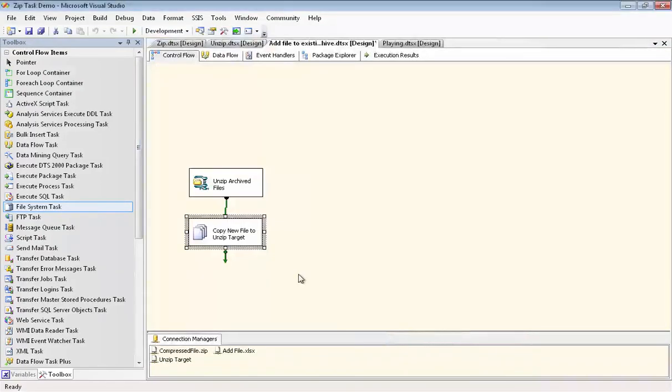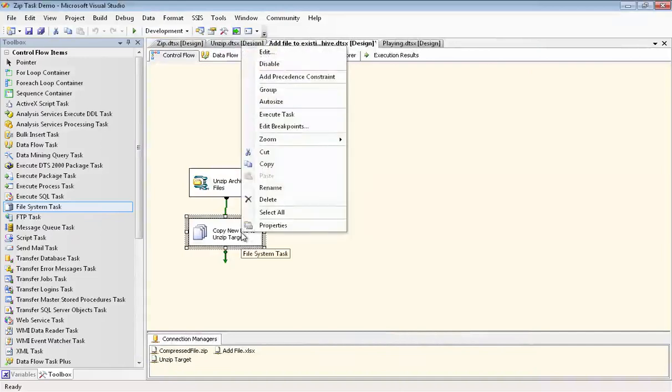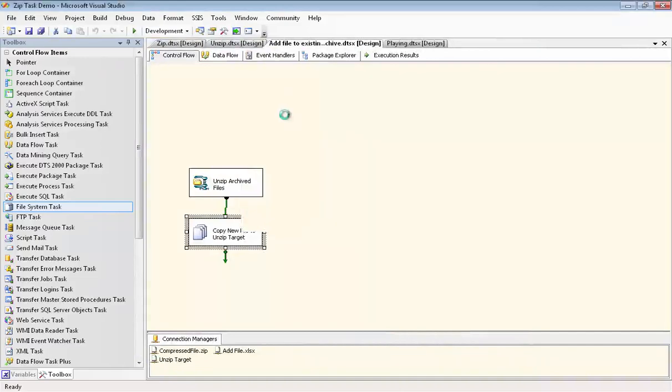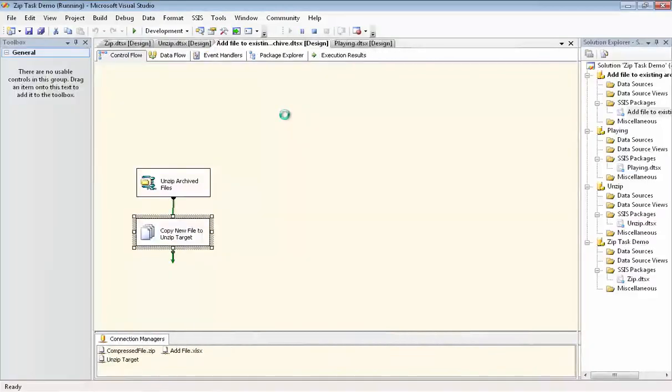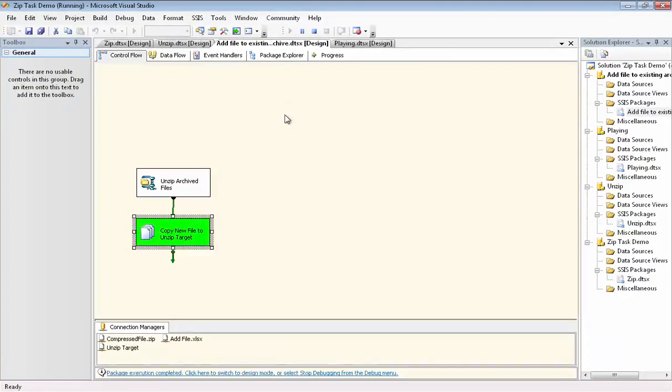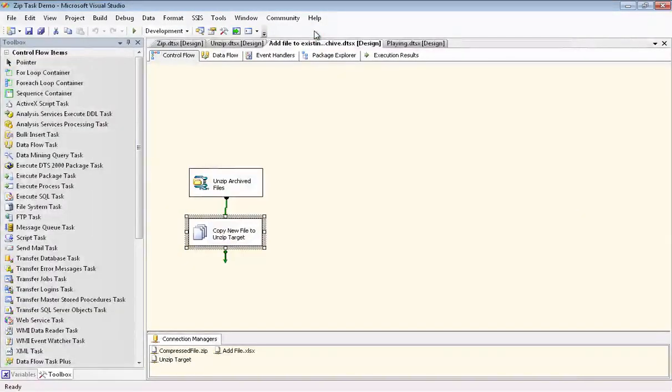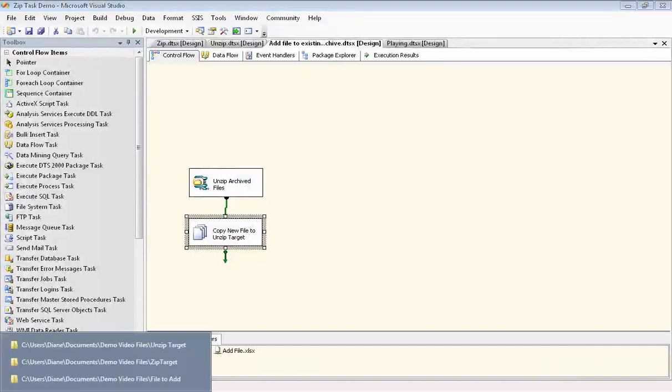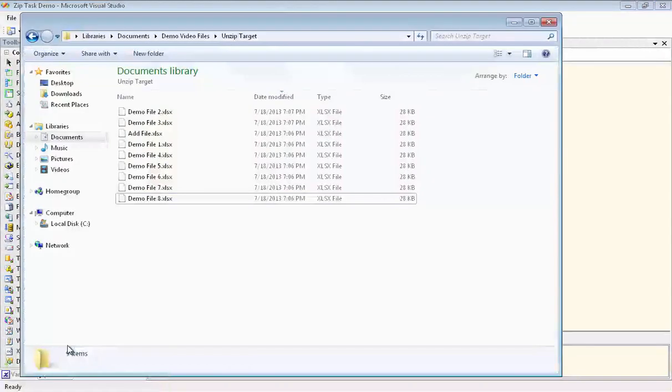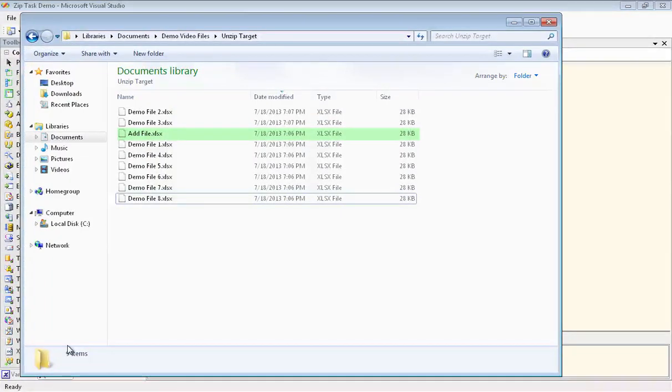Now we'll execute just this task, and I'll show you the results of that step. So here's our unzip target, and you can see we have the addfile.xlsx in there now.